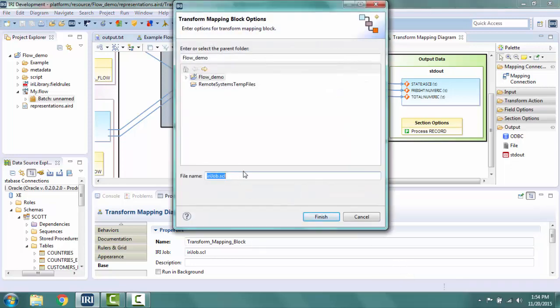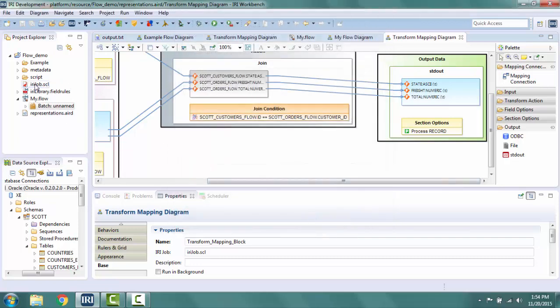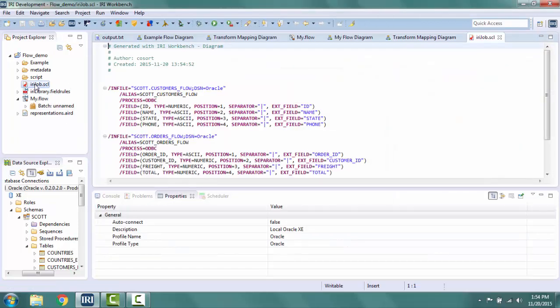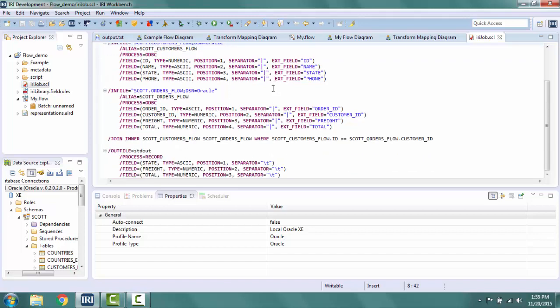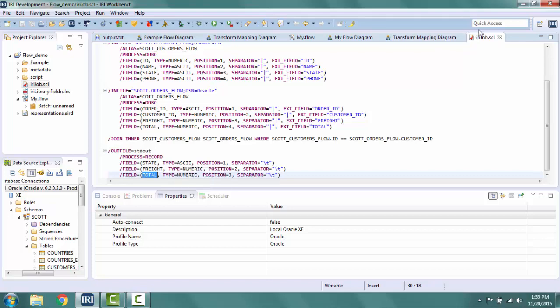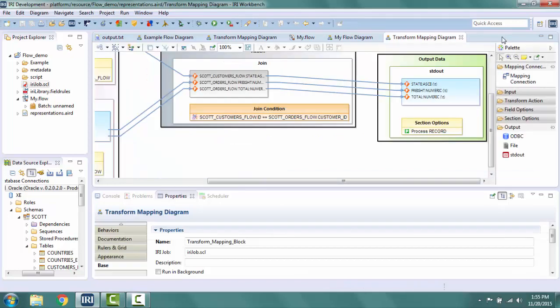I like the defaults on this screen, so I click finish. In the project explorer, I can see that the script was created. If I double click, I can view it. Here I see two in files, a join, and an out file. I realize in looking at this that I do not want my colleagues to see the field total, so I need to go back to the transform mapping diagram to correct that.